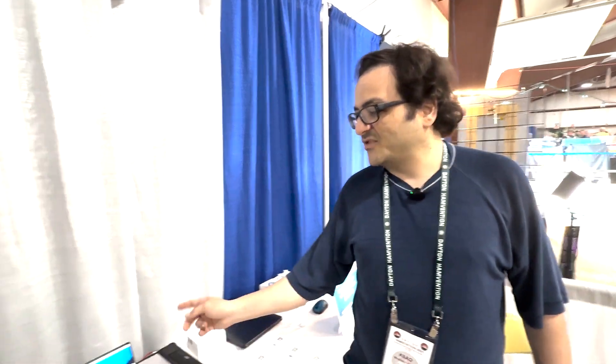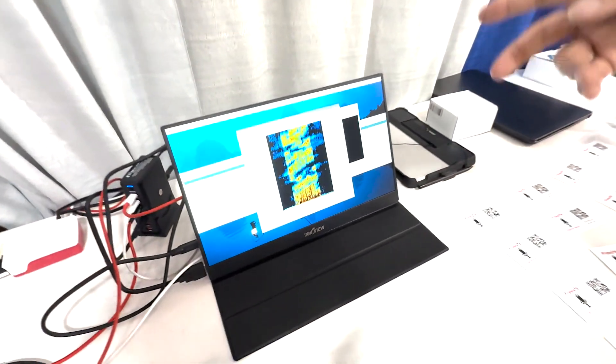We're from the FreeDV project and our purpose is to provide digital voice on HF. Since we were last in Dayton, we came out with a new mode called Radio Auto Encoder. What that basically is, is we're using machine learning techniques to dramatically improve the audio quality of FreeDV versus what we had before and also improve the robustness.